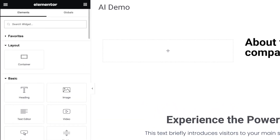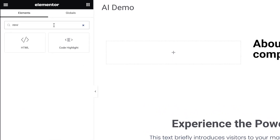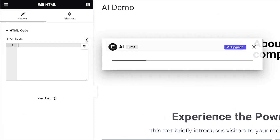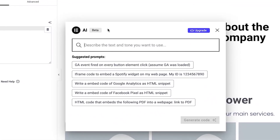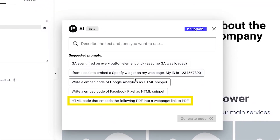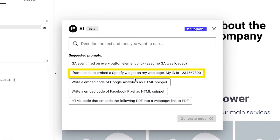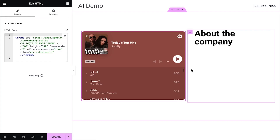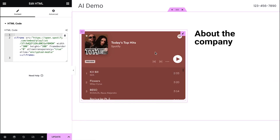It can also write HTML code. We can see suggestions like embedding a PDF file into a web page, or you can quickly embed a Spotify widget — just generate the code, insert it, and we can see the Spotify widget right there.